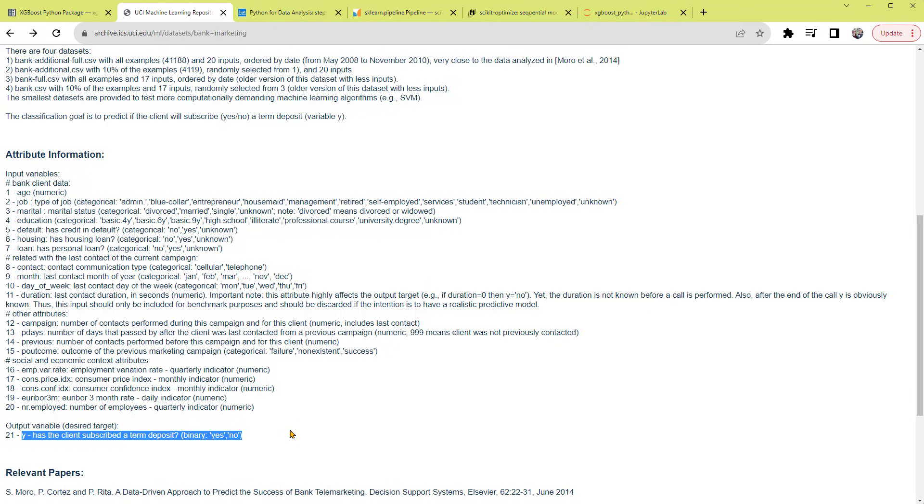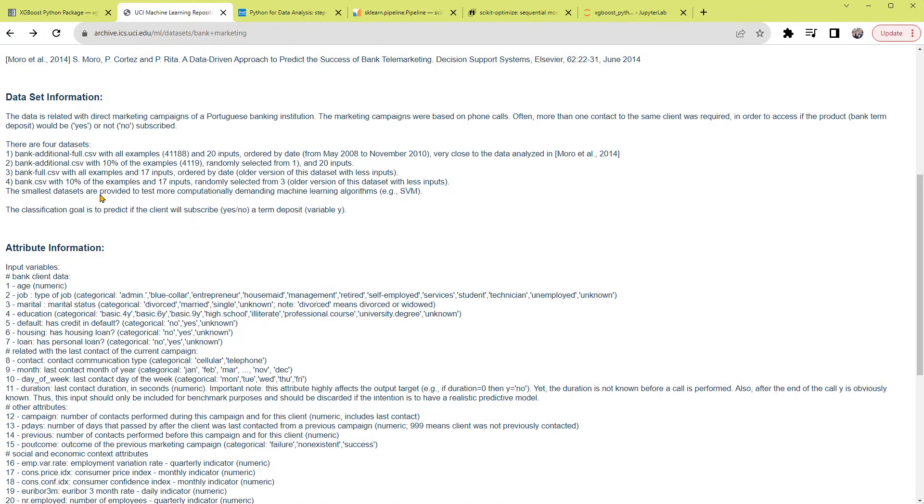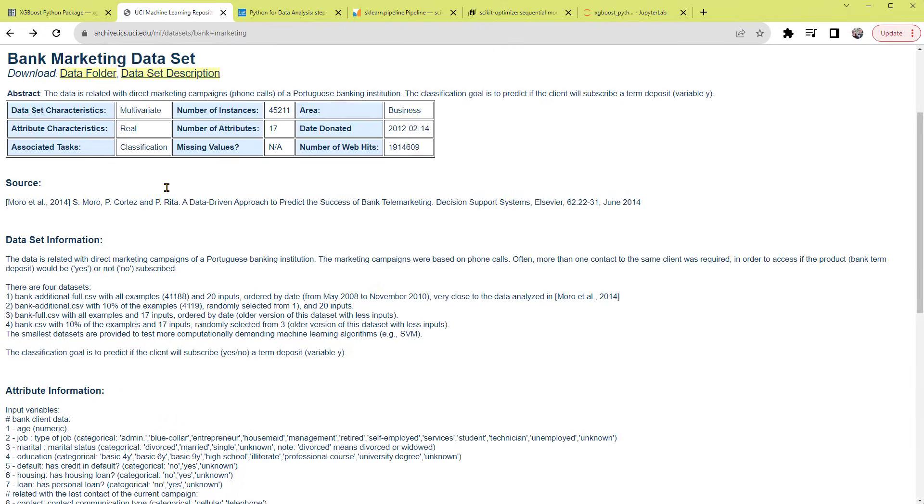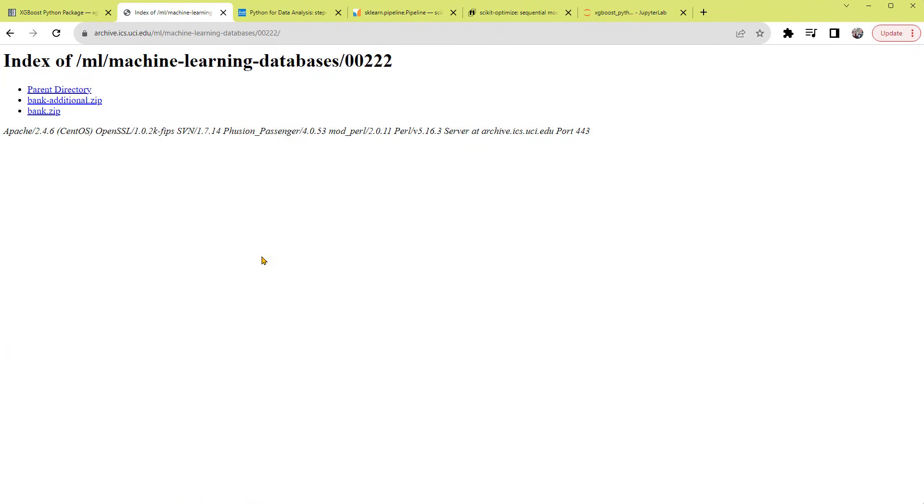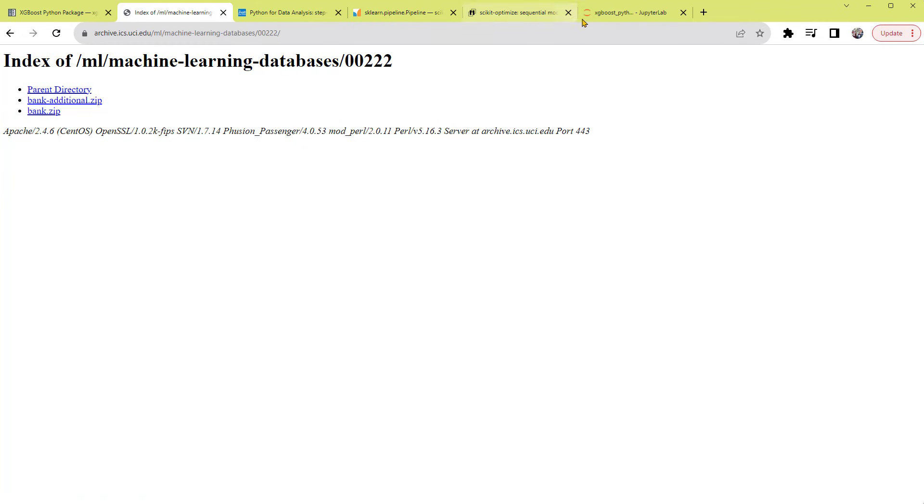This project comes with different datasets. We'll use this one, BankAdditionalFull.csv. So let's click the data folder. You can download this BankAdditional.zip file. Don't forget to extract it to your desired location since it's zipped. The CSV file is contained in this folder.